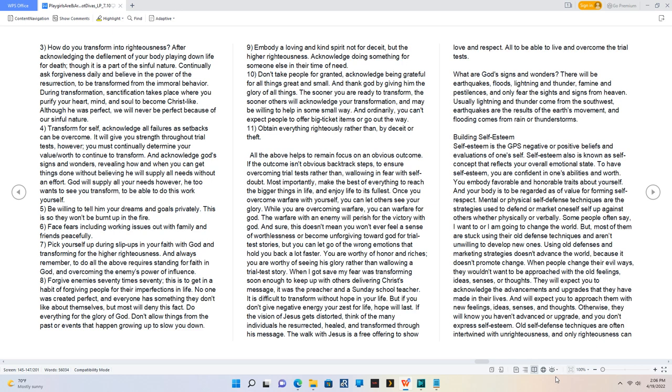5. Be willing to tell Him your dreams and goals privately. This is so they won't be burnt up in the fire. 6. Face fears including working issues out with family and friends peacefully. 7. Pick yourself up during slip-ups in your faith with God and transforming for the higher righteousness. And always remember to do all the above requires standing for faith in God and overcoming the enemy's power of influence.